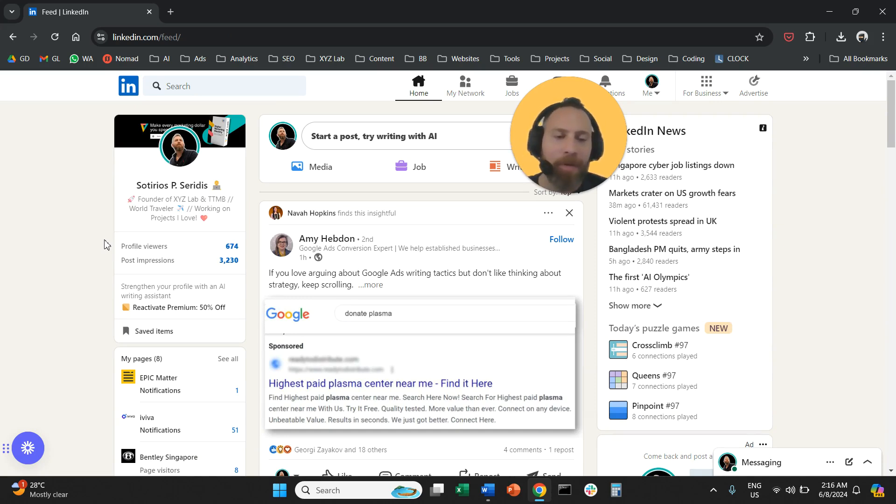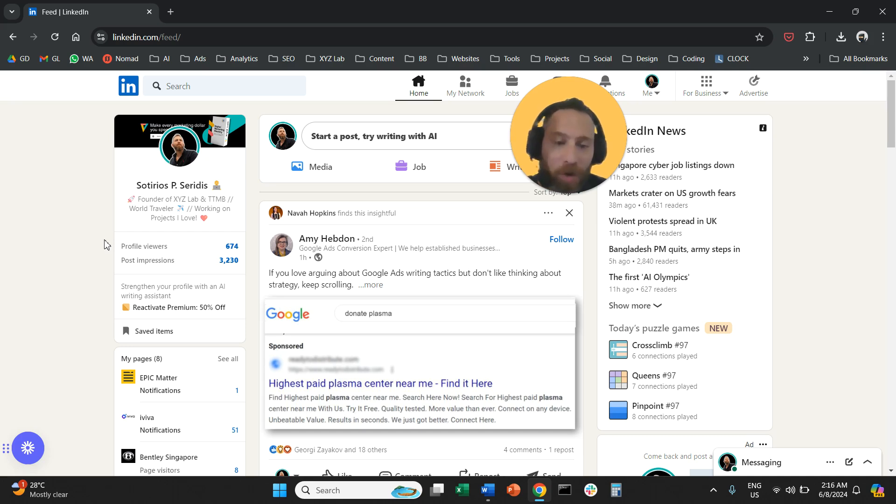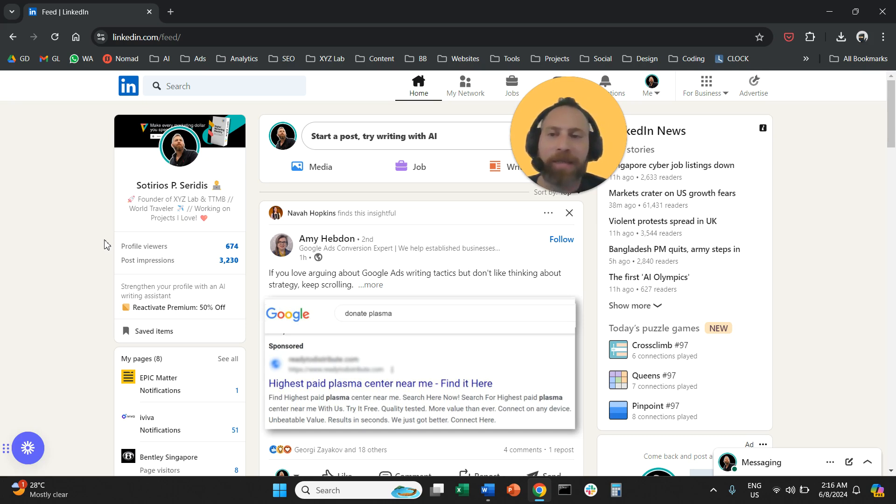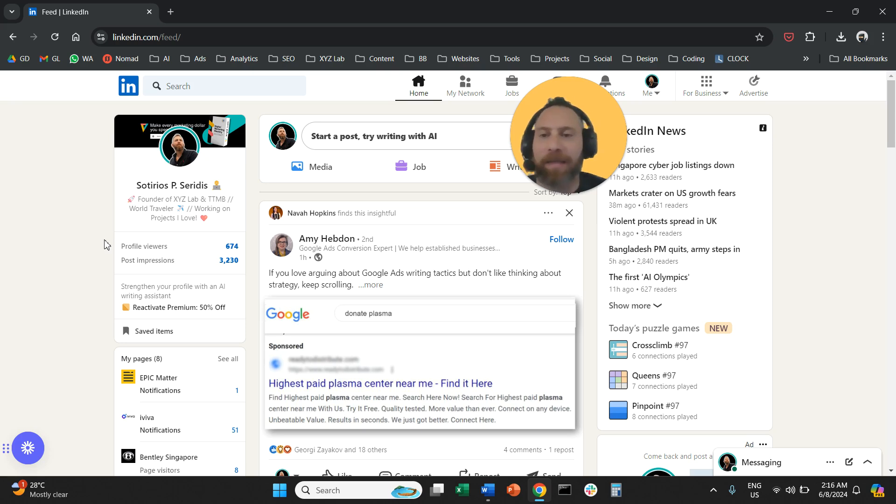Then scroll down. And once you scroll all the way down, you're going to see saved posts. Click on saved posts. And that's it. That's what you need to do on a mobile screen.